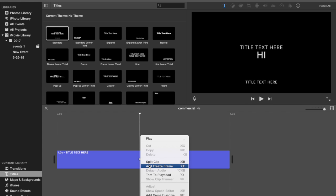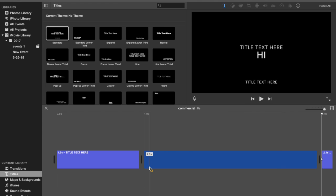So basically it's just going to take the frame that you've selected in this little line here and it's going to freeze it and it's going to make it into a clip. So you'll see here, just click add freeze frame.